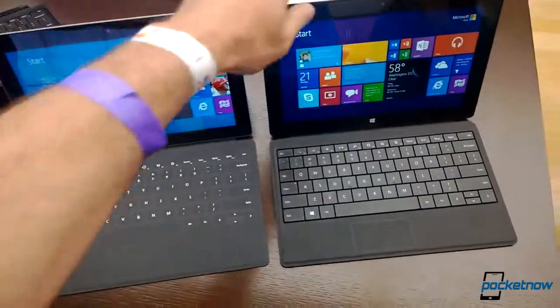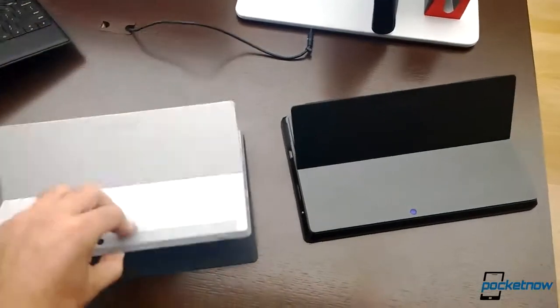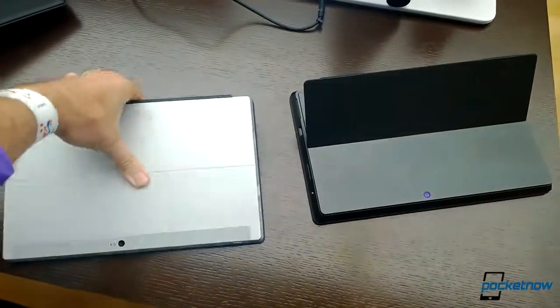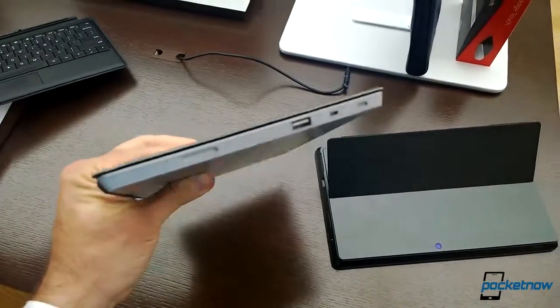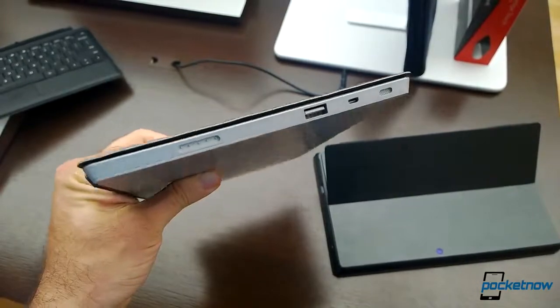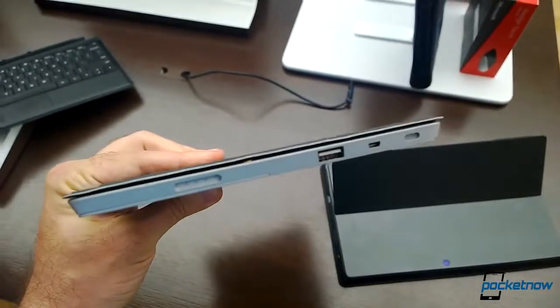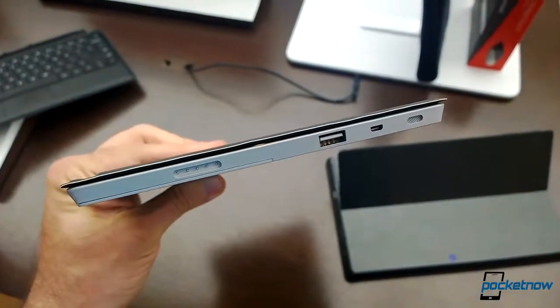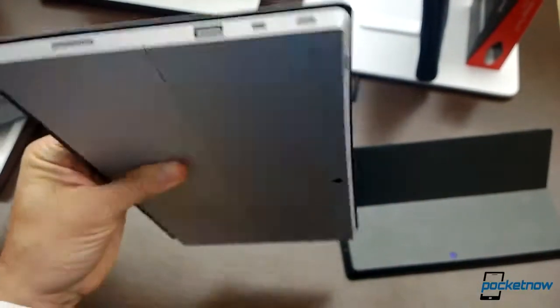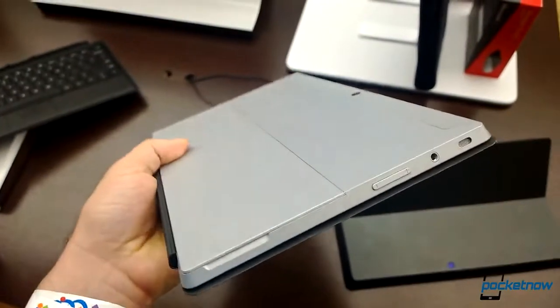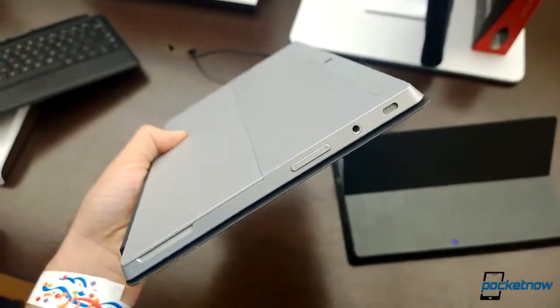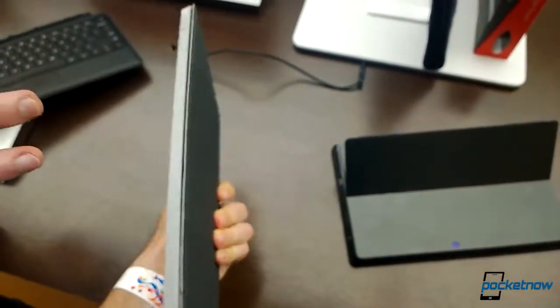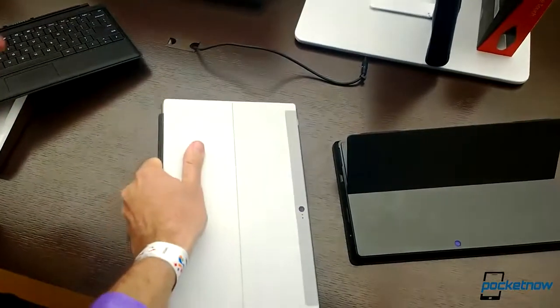Alright, first we'll look at the Surface 2. Very thin. Is it thinner than the RT? Little bit. Yes, very small. And this is a nice silver color. The colors have been changed so people can know the actual difference between them.